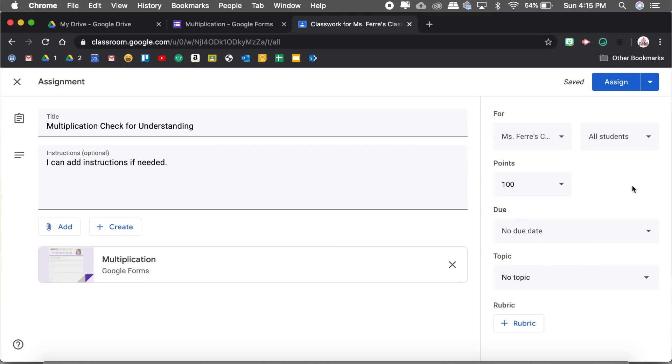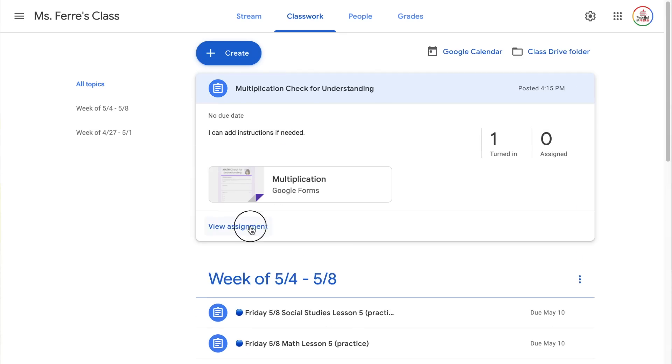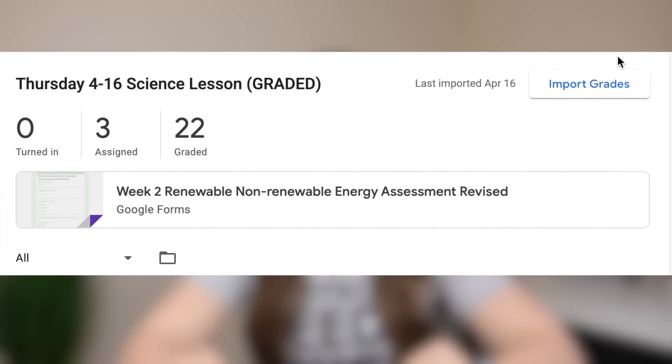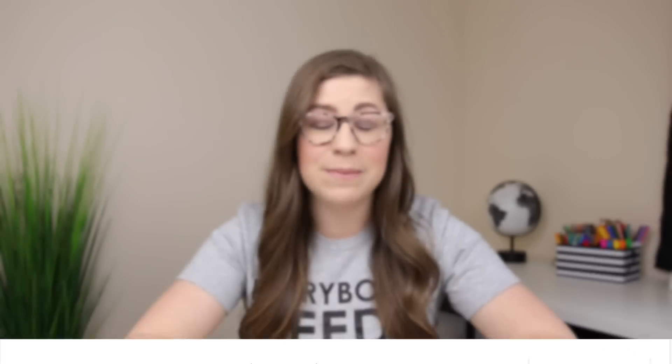I want to change the point value to match however many points the quiz is — for this one it was four, so I'll enter four. I can add a due date and a topic if I want, then click assign. Now I'm going to insert a small screen recording of my school account so you can see where the import grades button is. On a school account, clicking that button will automatically import student grades — it is a huge time saver.